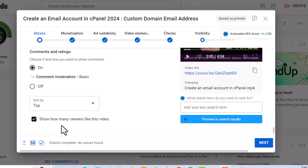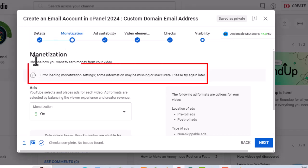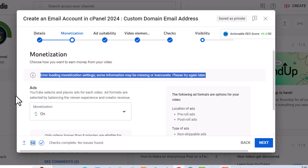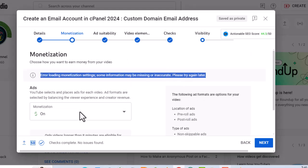We find that there are no errors in any of the form fields. Next, we move to the monetization section. A message here says error loading monetization settings. Some information may be missing or inaccurate. Please try again later. There could be a problem here, but let's check the other sections first.